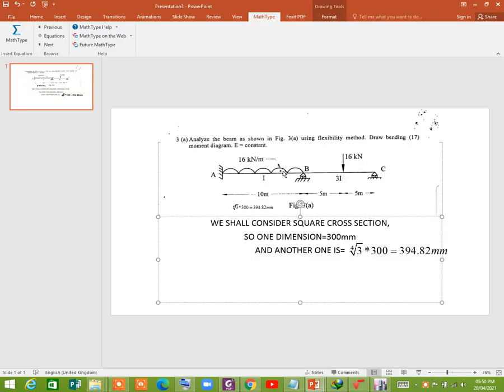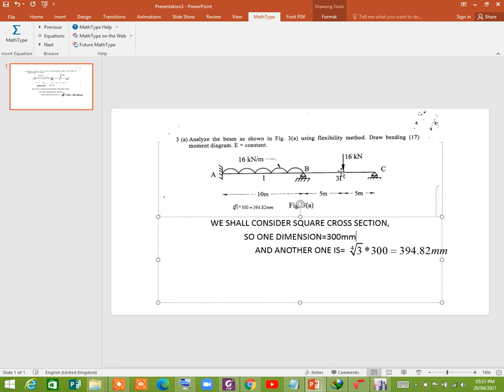Now you see that in the first span there is a uniform distributed load of 16 kN per meter, and in the second span there is a concentrated load, a point load of 16 kN at the mid span.